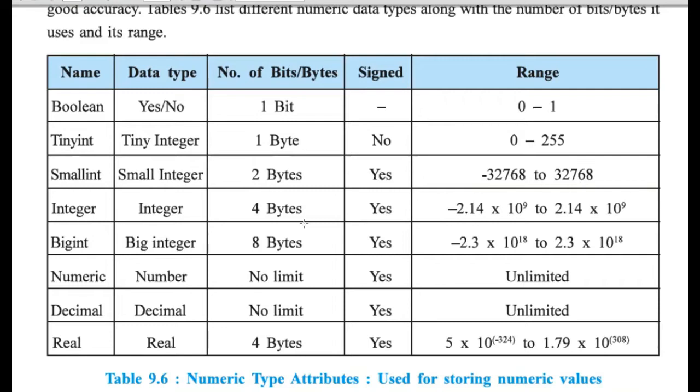Because depending on its type, it requires different bytes of memory. When number of bytes are more, it can store large numbers.